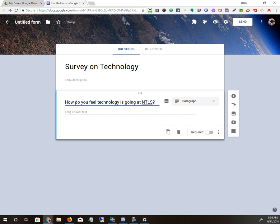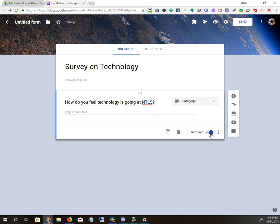Now it allows them to put in as much as they want to. If they have to answer the question, you can click Required, meaning they can't submit the survey unless they answer the question. But you might have survey questions that are not required.